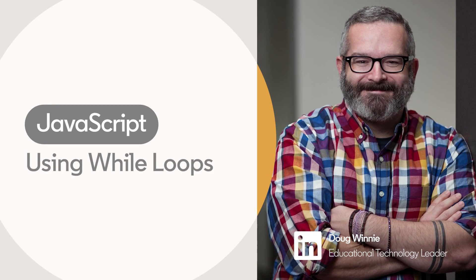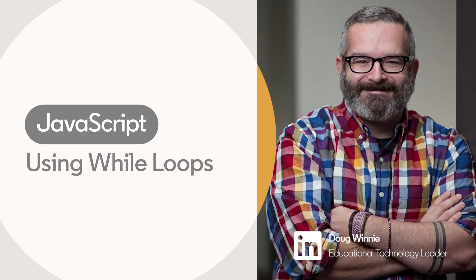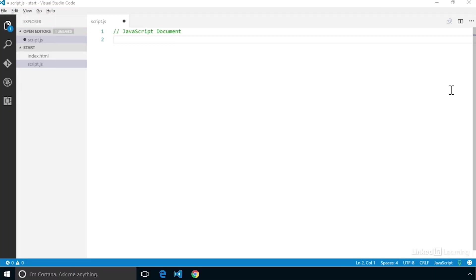In JavaScript, we can create a while loop using the while statement. In a while loop, we need to create a condition that needs to remain true for the loop to execute.